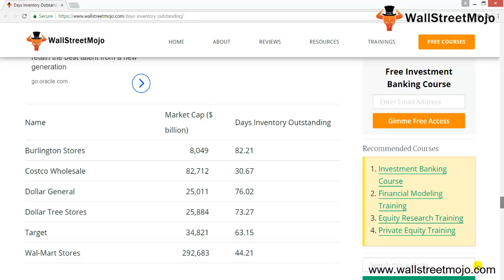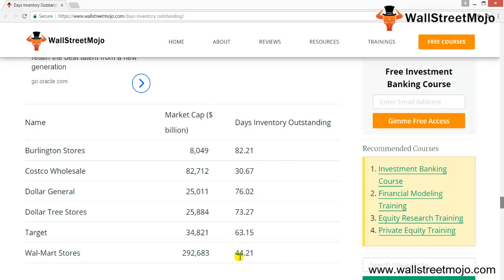The discount store sector includes Burlington Stores, Costco Wholesale, Dollar General, Dollar Tree, Target, and Walmart. Days of Inventory Outstanding for most companies is more than two months. The lowest is Costco at around 30 days, while the highest is Burlington Stores at 82.2 days. Walmart stores is around 44.21 days.